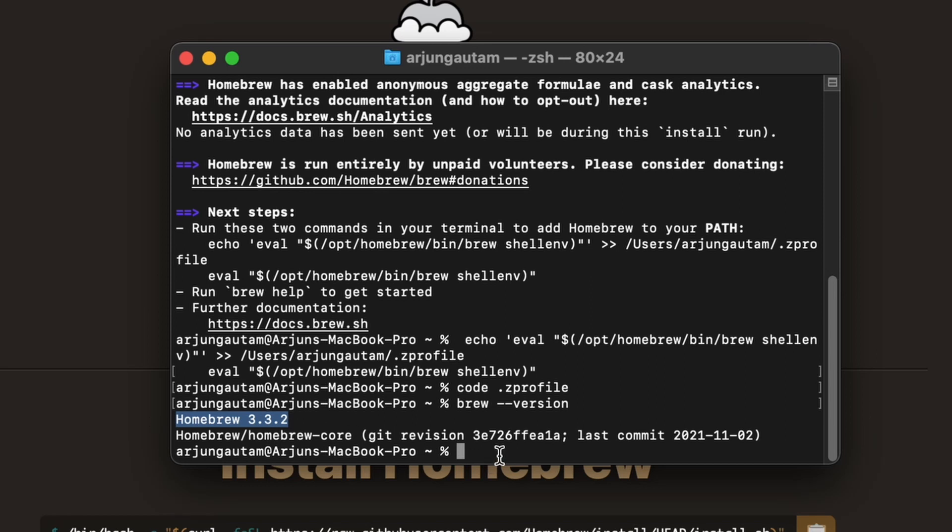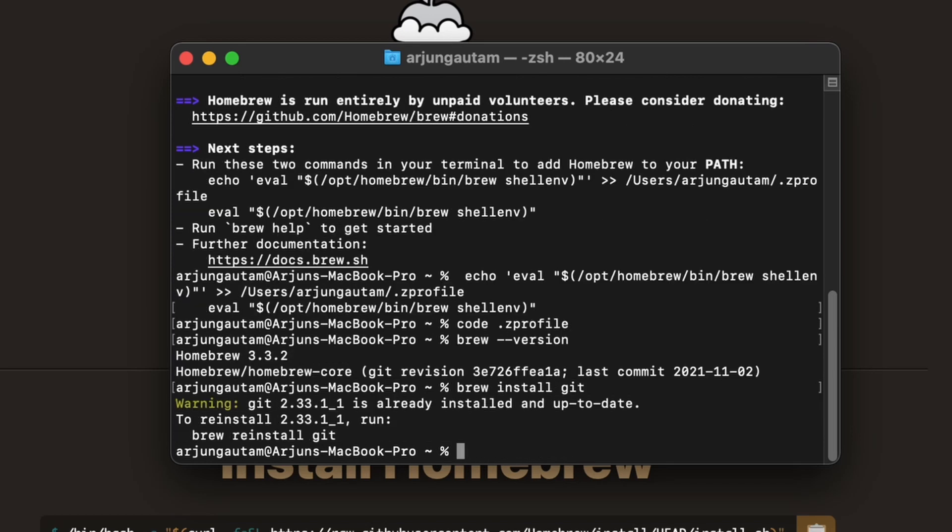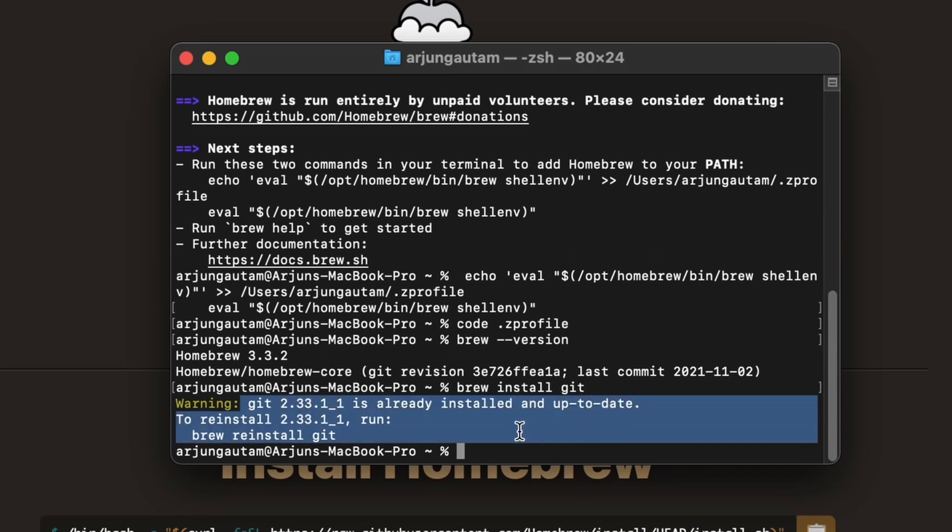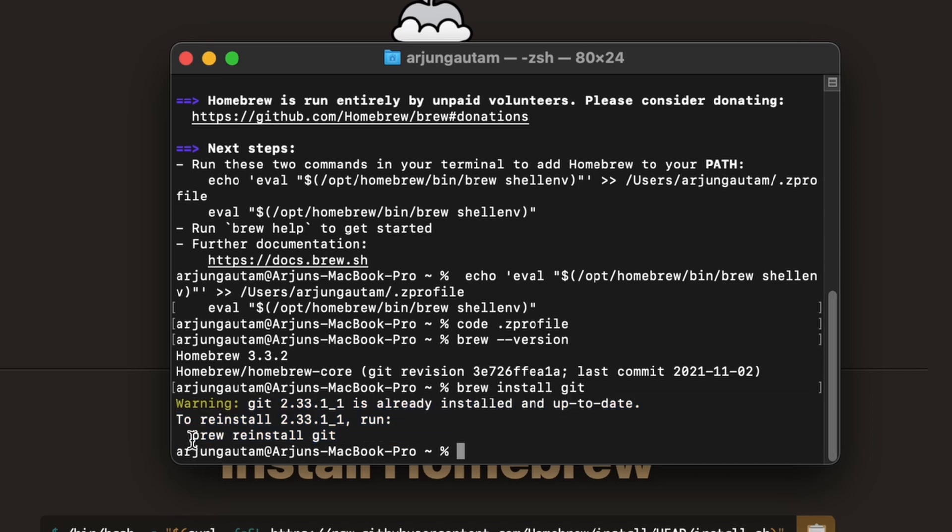Brew has been successfully installed. Using Brew, we can install Git, Node, and other software and tools easily. To check, type brew install git. You can see Git has already been installed, but you can reinstall using brew reinstall git.